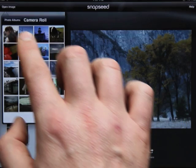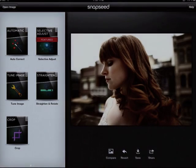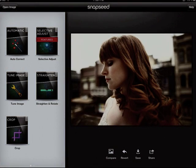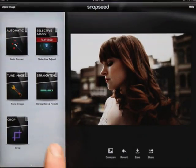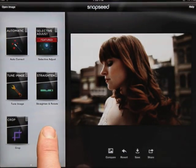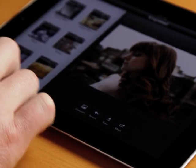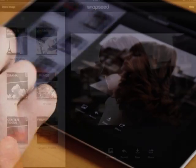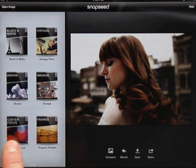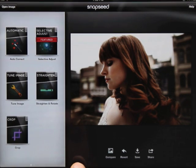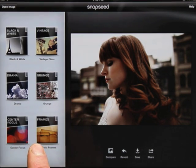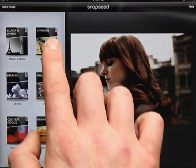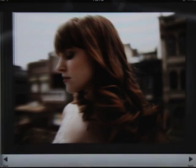First we'll need to open an image. Snapseed has 11 built-in filters, accessible from the filter deck, navigated with a swipe. Tapping a filter lets you start enhancing your photo.